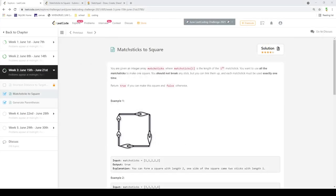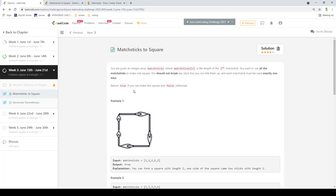In this problem you are given an integer array where the numbers represent the length of a matchstick, and you have to use all the matchsticks to make a square. You cannot break any matchsticks, but you can link them up, and you have to use each matchstick exactly one time. You return true if you can make a square and false otherwise. In their test case, with two matchsticks of length one and three others with length two, you can form a square.